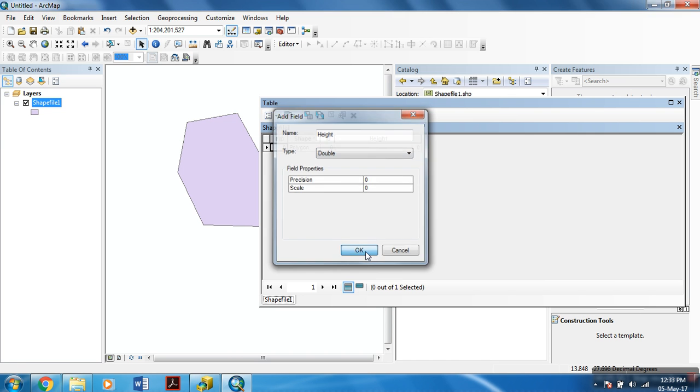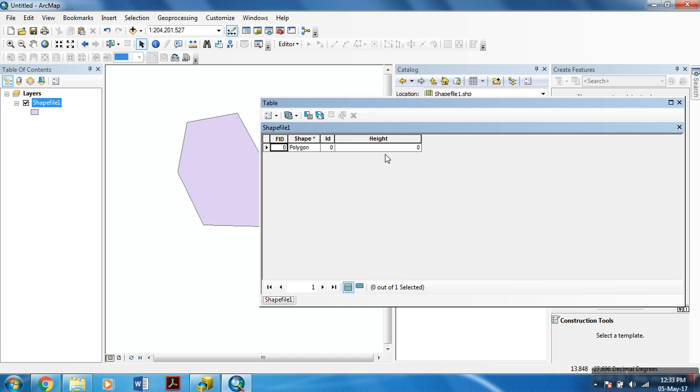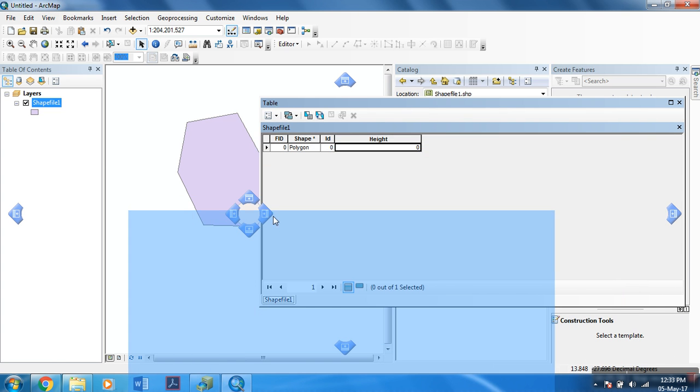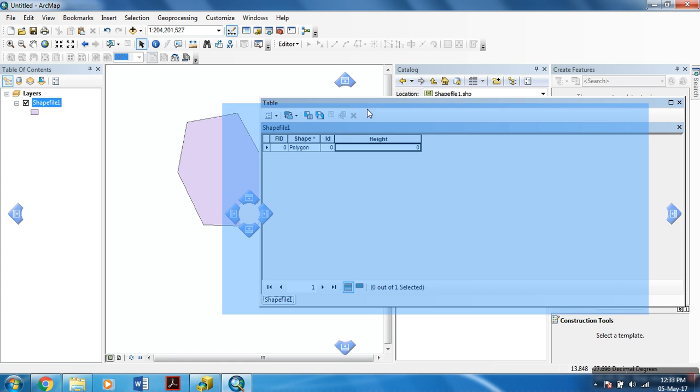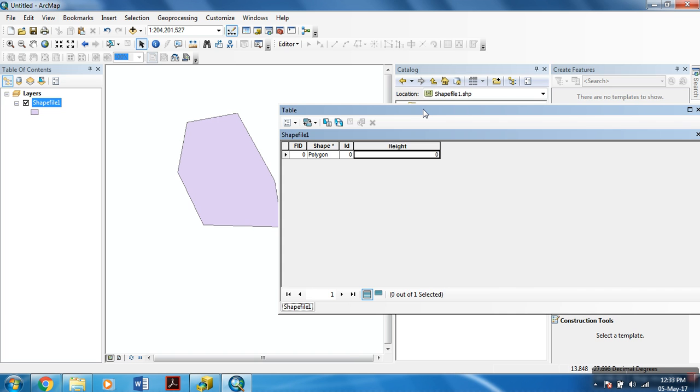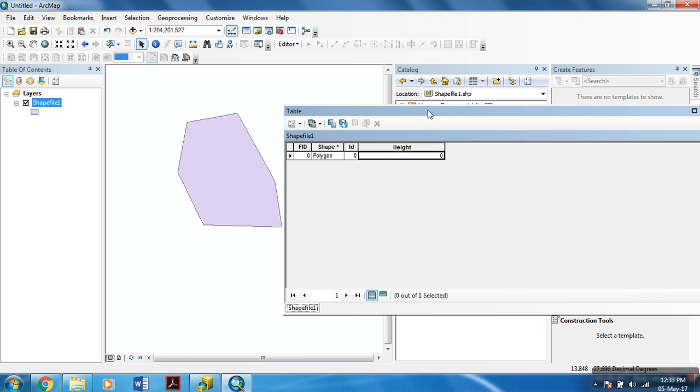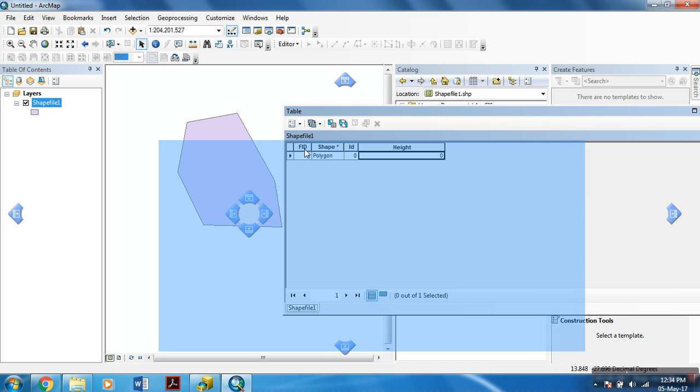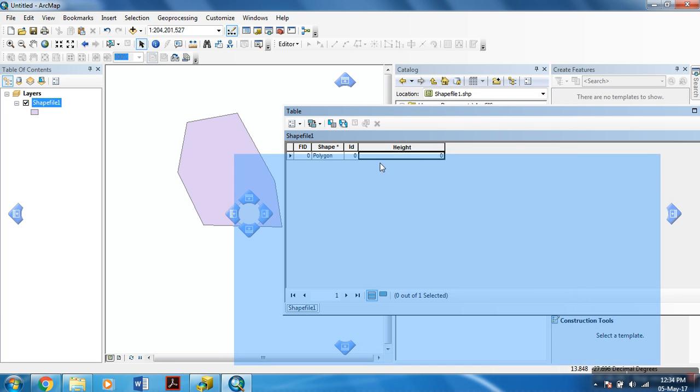Right, okay. Now, the height has been added to it.